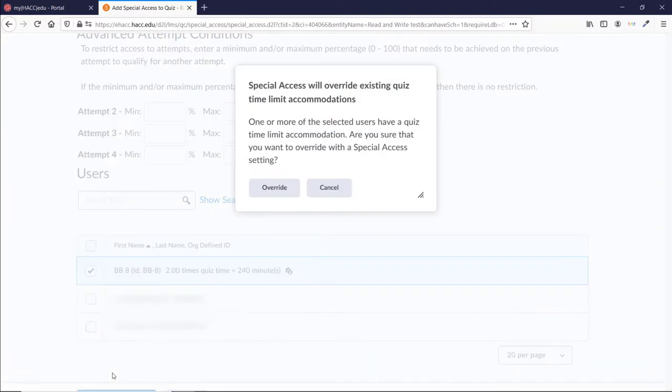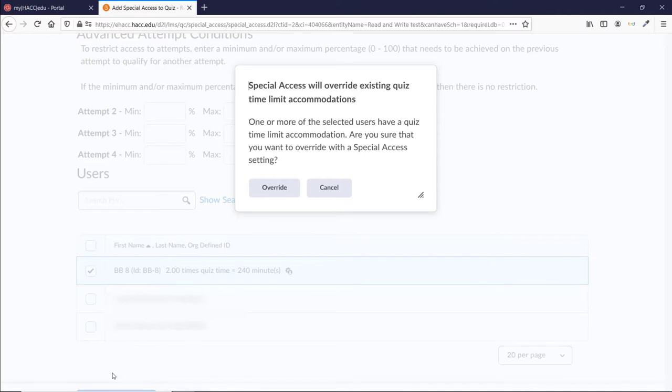A window will pop up warning you that changing the student's time here will override the Global Accommodation that you gave them earlier. This is a good chance to double check if that's what you want, and a good reminder to check with Student Access Services if this is allowed for the student with accommodations.